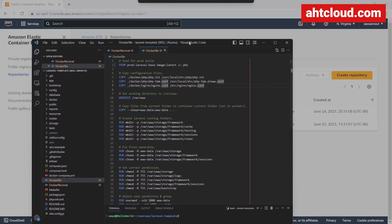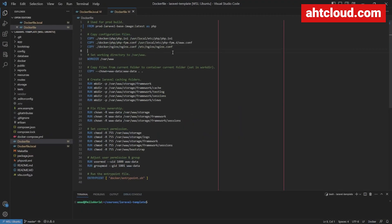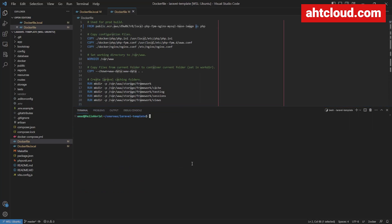I'm going to copy this URL and open our Laravel template — this is from our last tutorial. I highly recommend you watch that video first. You can see that we previously built our custom image locally and used it here. So instead of using this, you could just use your ECR URL. Let's go ahead and run make fresh prod, which will build all our containers.